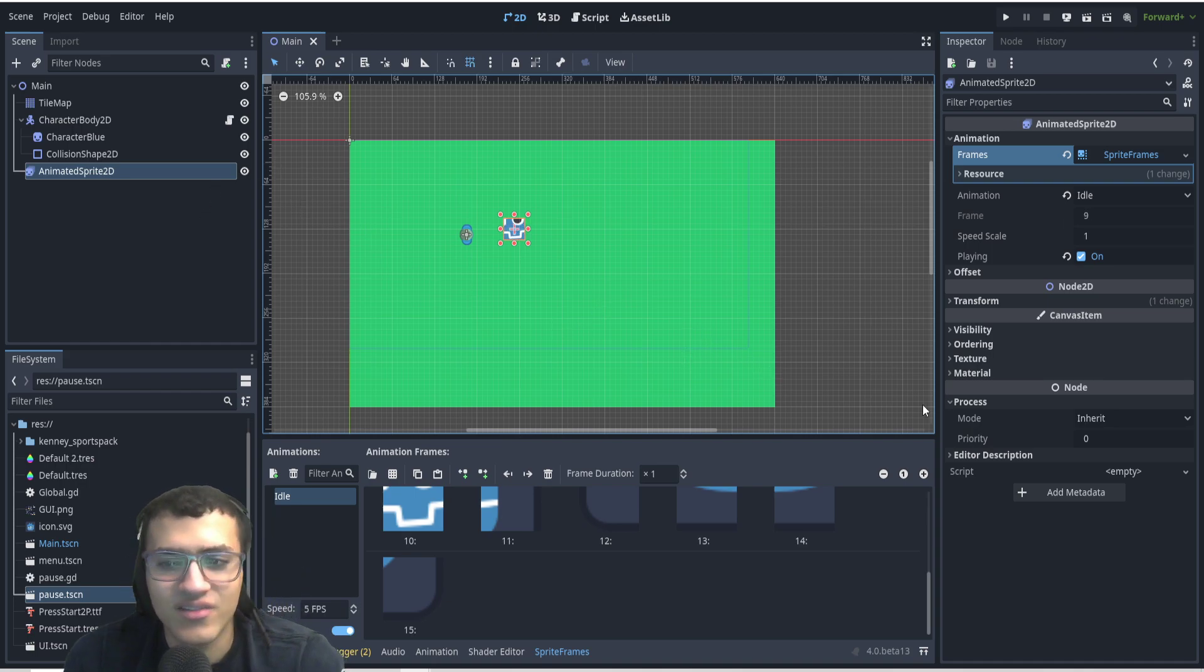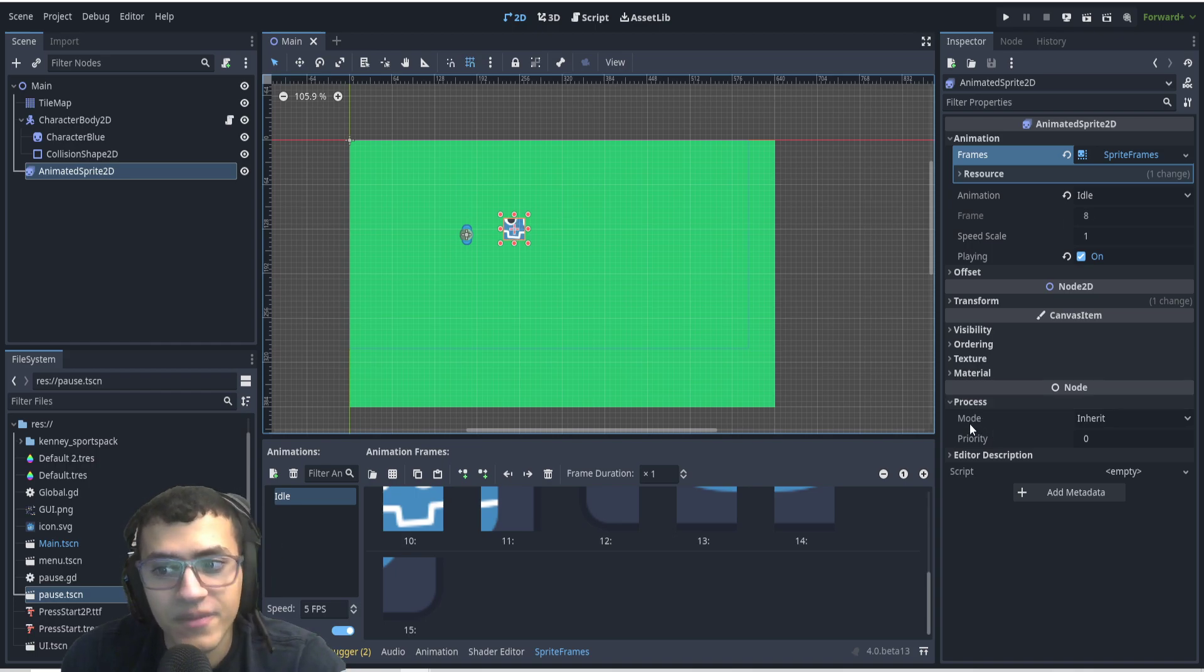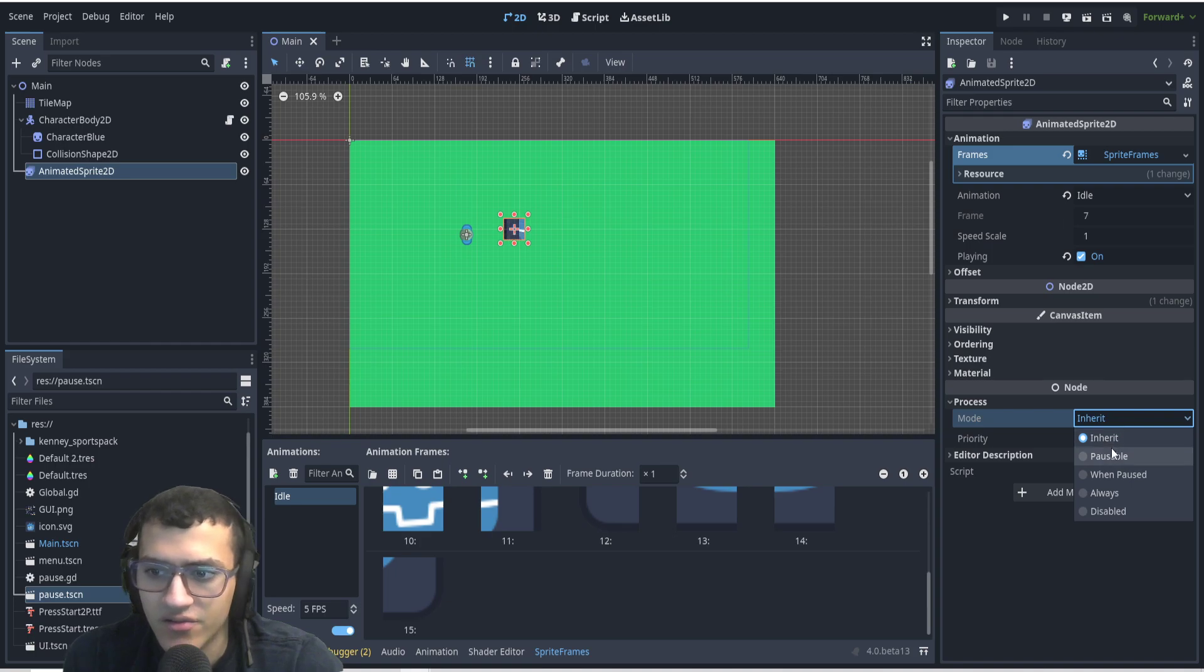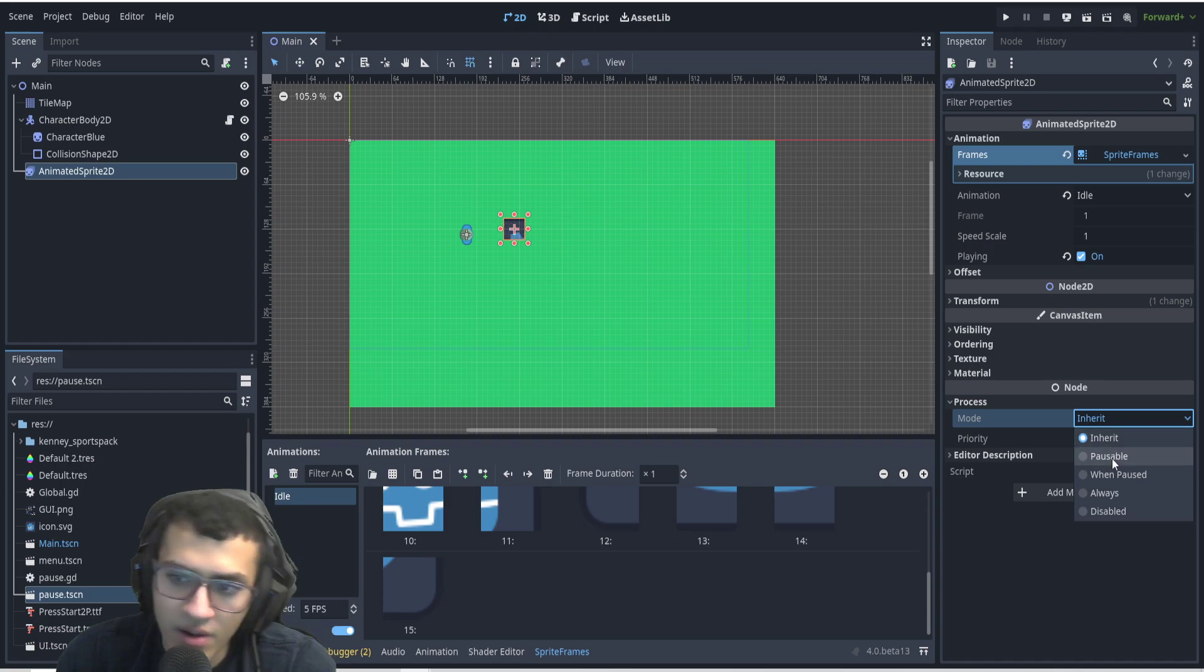So you can see here in the process mode, we have inherit, which is the default. And when we look at this, there's a bunch of different ones. Now there's inherit, pausable, when paused, always, and disabled.